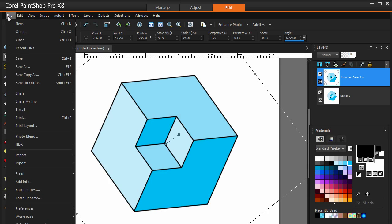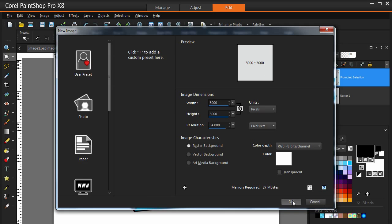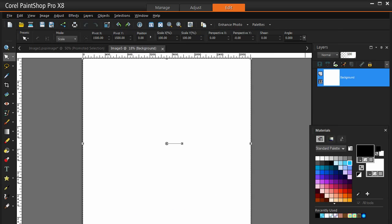Let's get going on it then. We go to File, New and we have a 3000 by 3000 pixel document with a white background. And there we are.